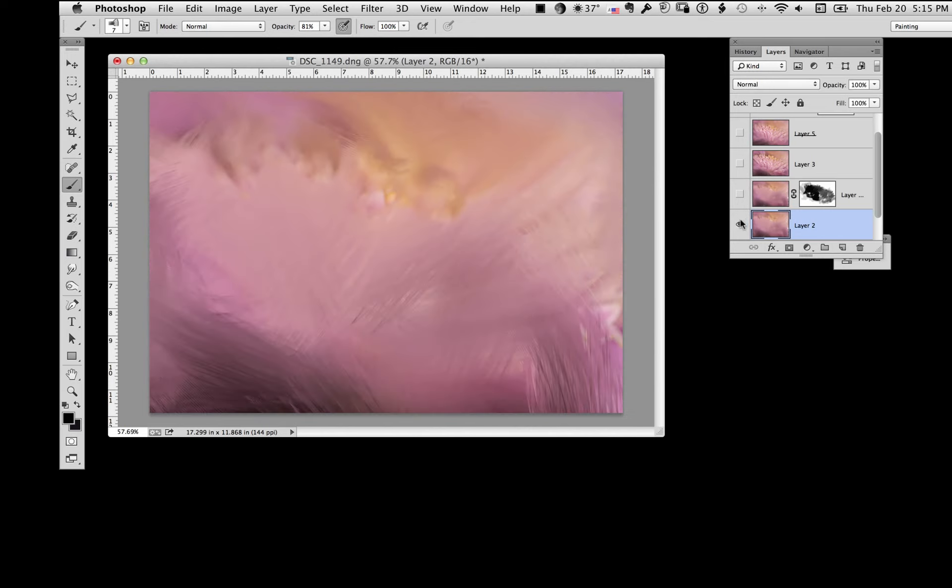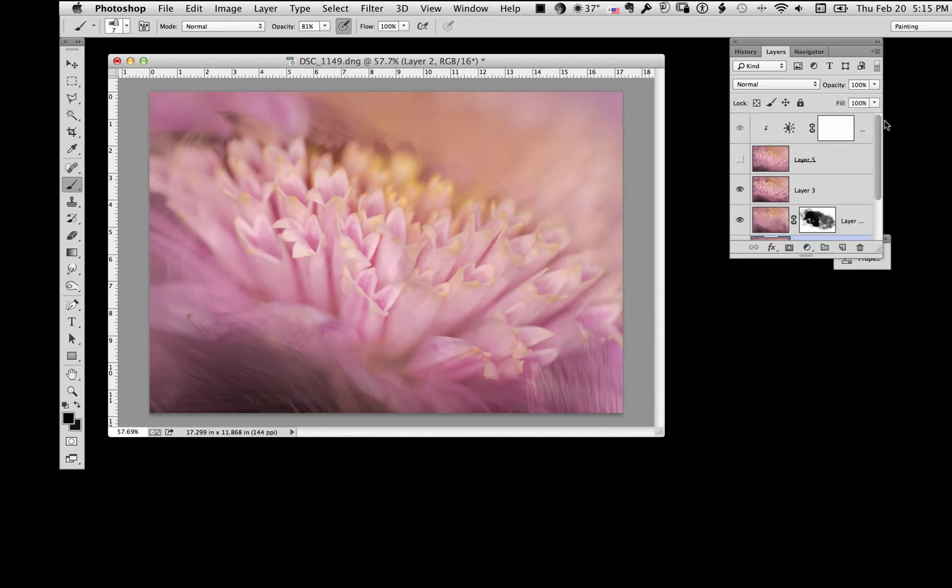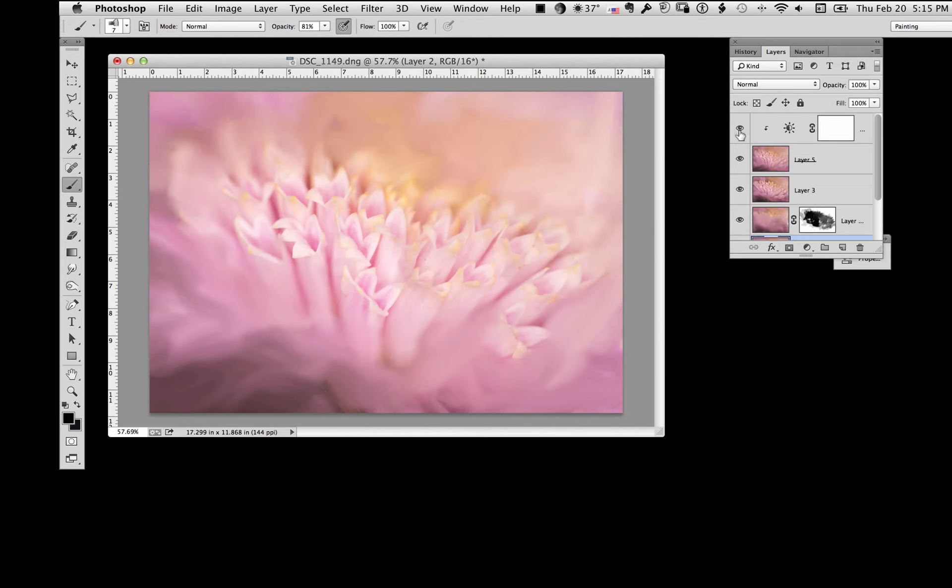We used the mixing brush to create our background. Then we went in with a layers mask and pulled back out what we wanted. Then again we went in and added a brightness contrast adjustment to put it where we wanted it to be. Now I think that might be a little too bright.